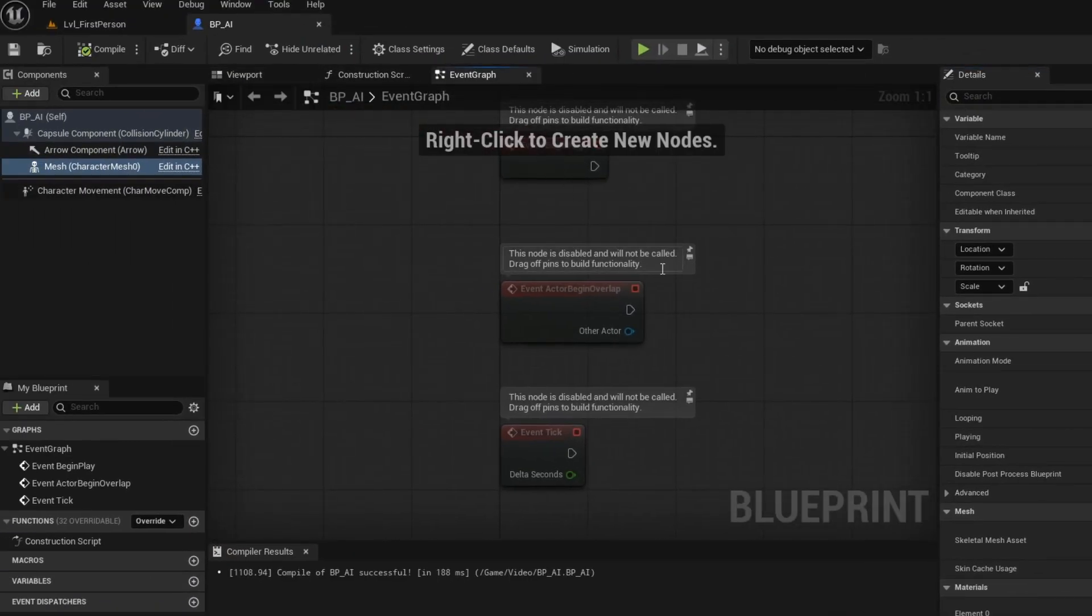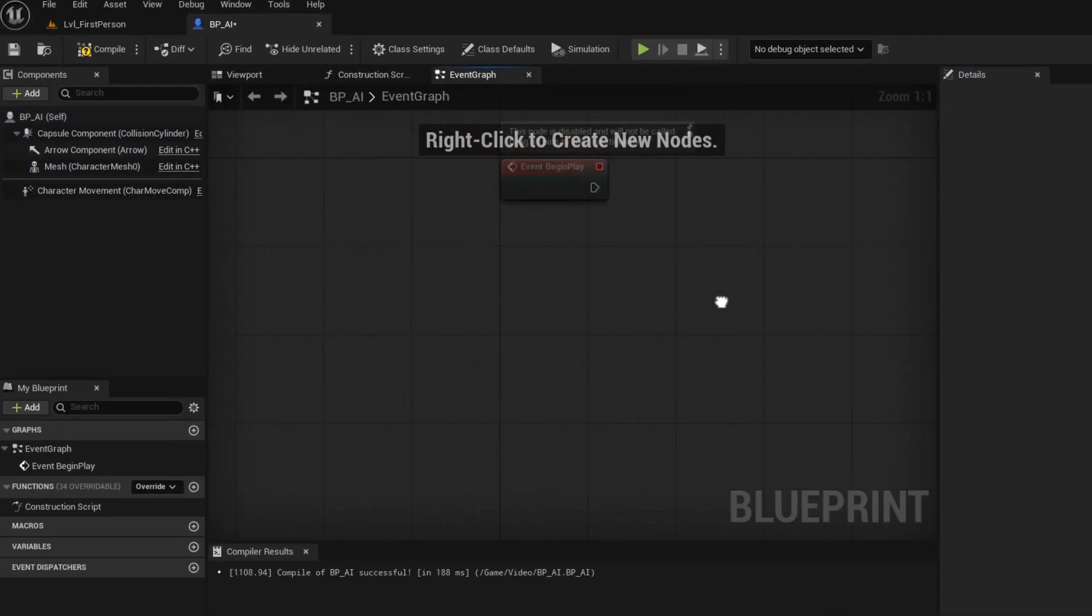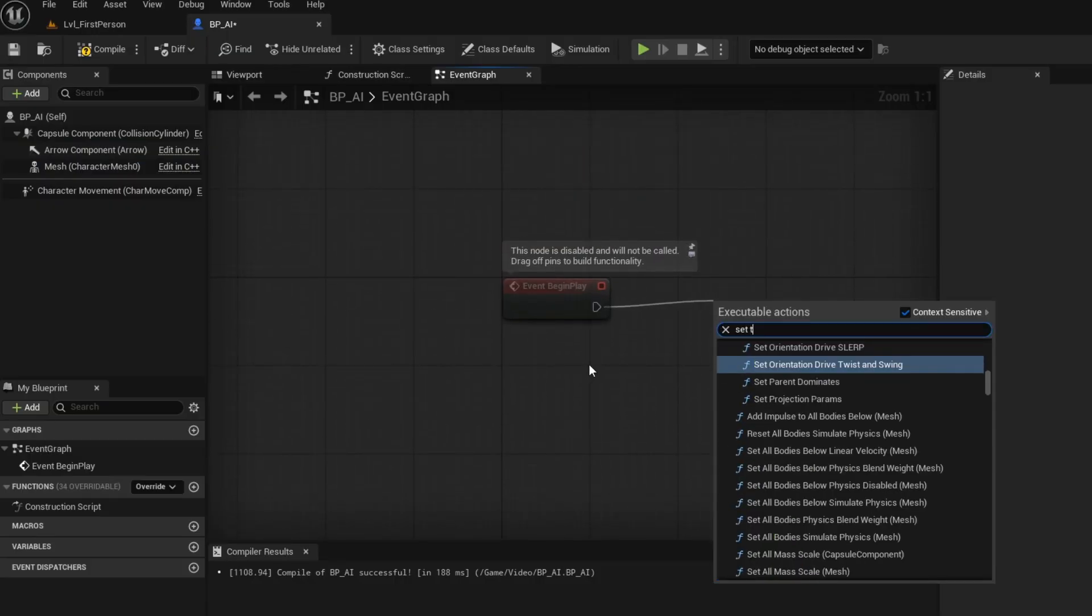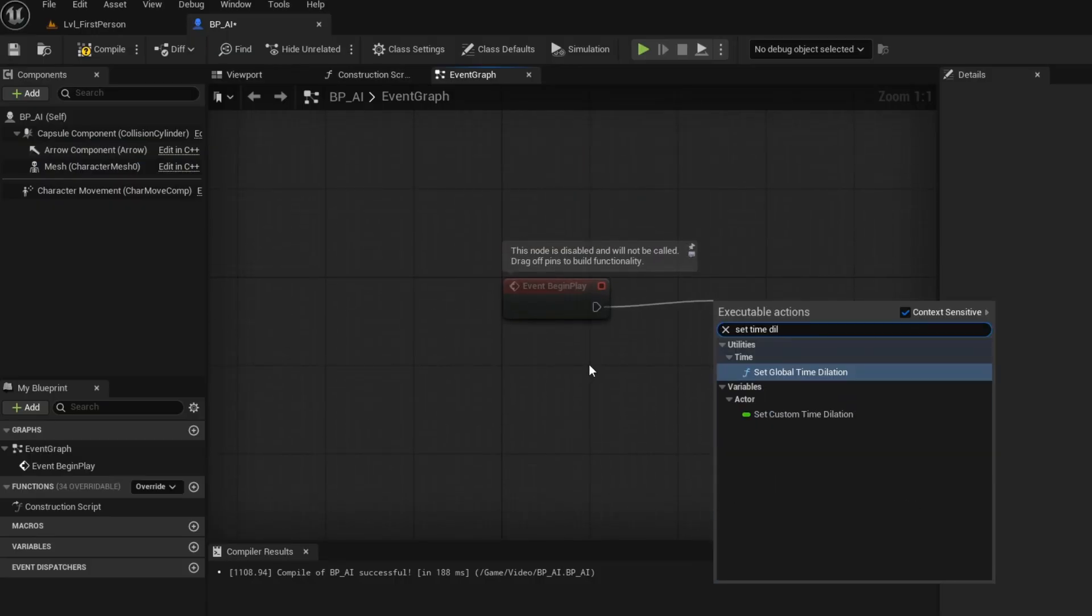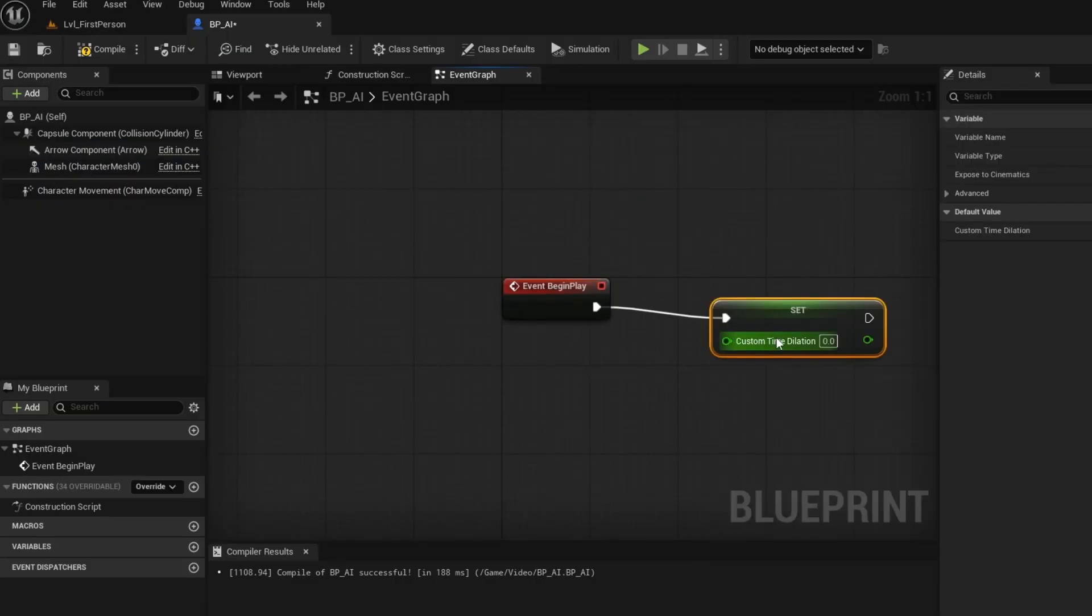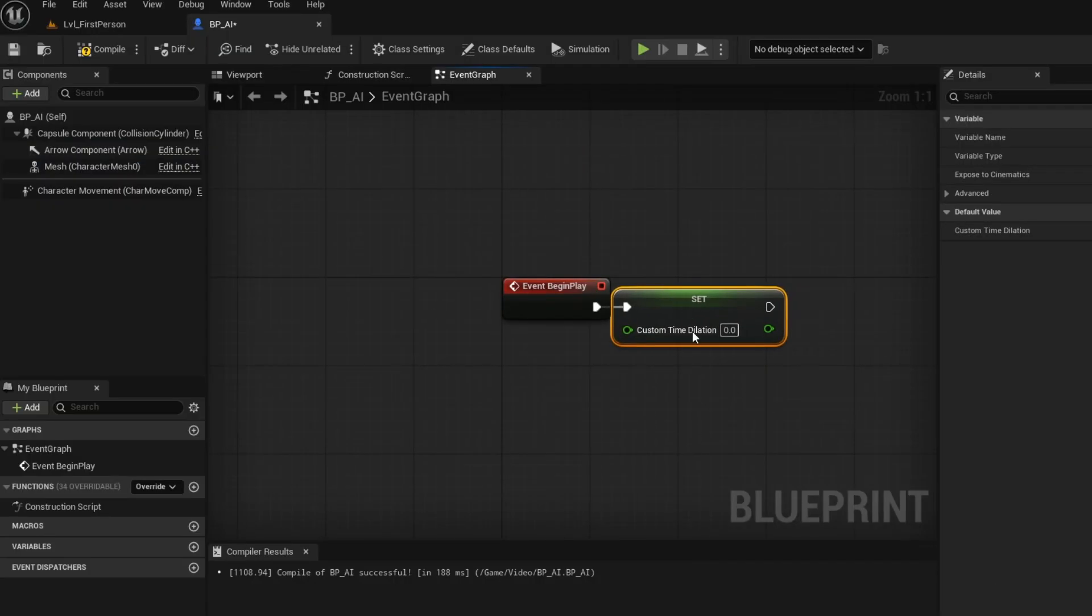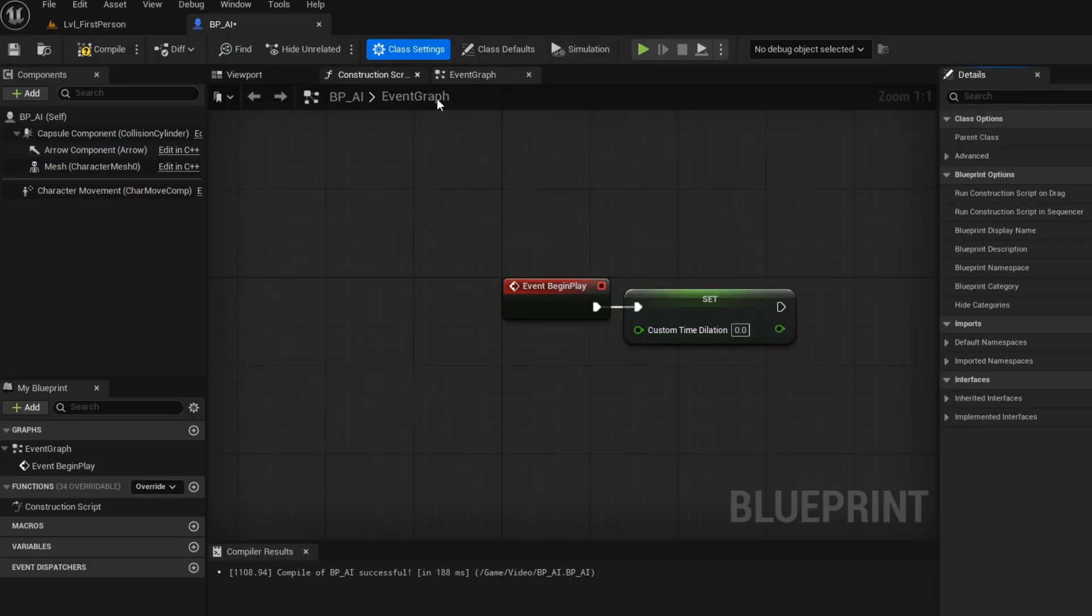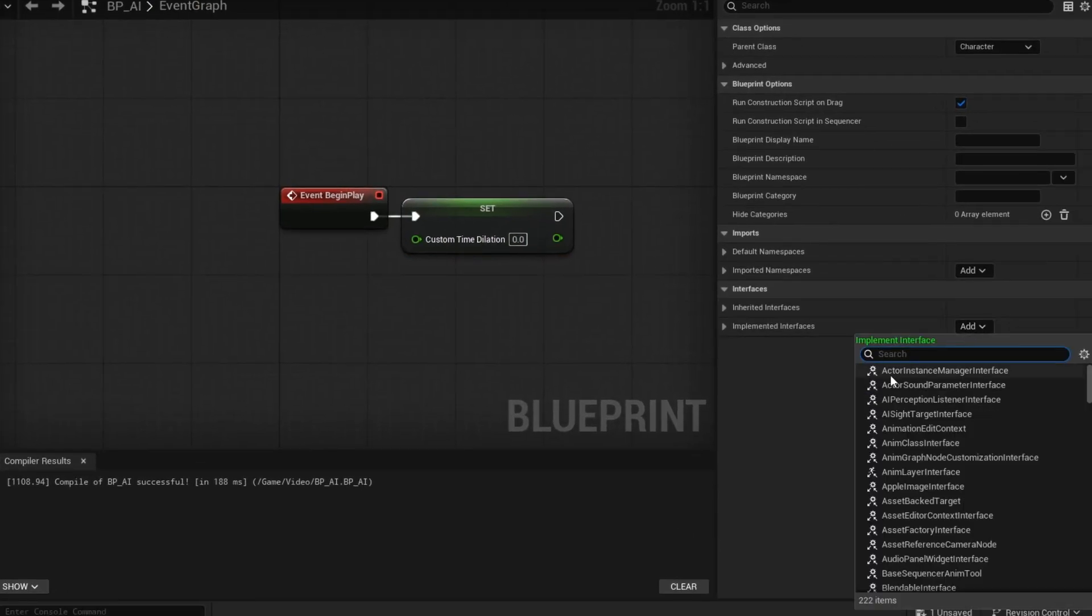Open up your event graph, set time dilation to 0. The time dilation node controls the speed of time inside of your game. Now you want to add your interface that we made.